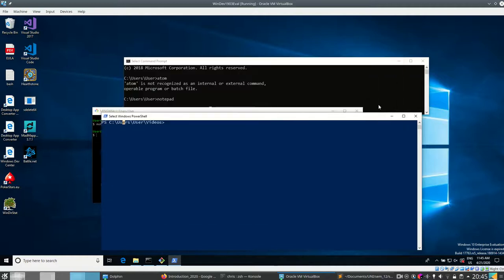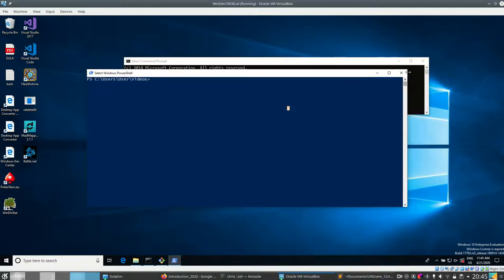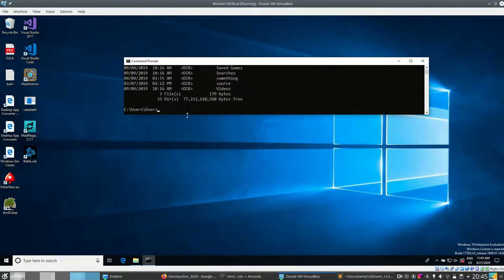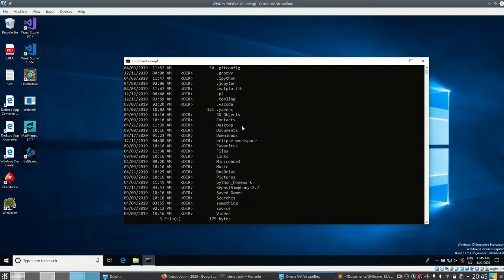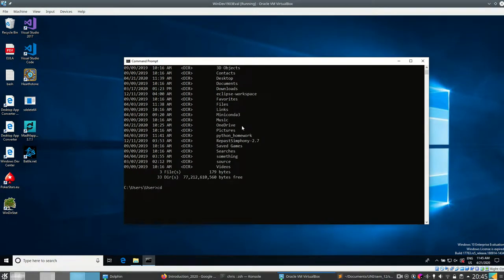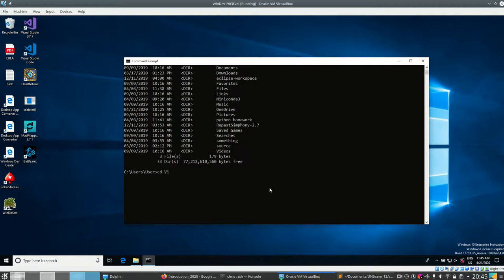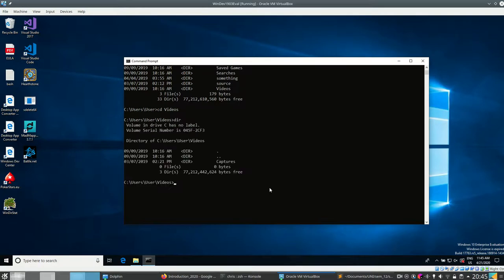In such a shell you can run commands. For example, I can change directory. I'm in 'C:\Users\User' and I can look at what files are in this directory — on Windows the command 'dir' is used for that. I can also change directory using the 'cd' command, for example to 'Videos'. Note that if you want autocomplete, you can type a few letters and hit Tab and it will autocomplete.